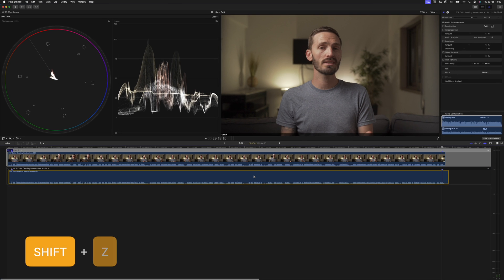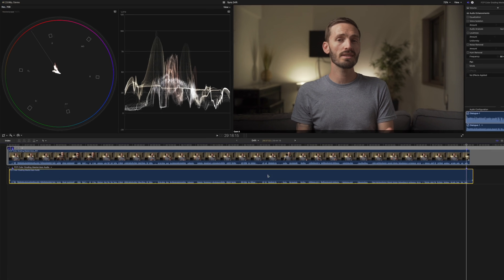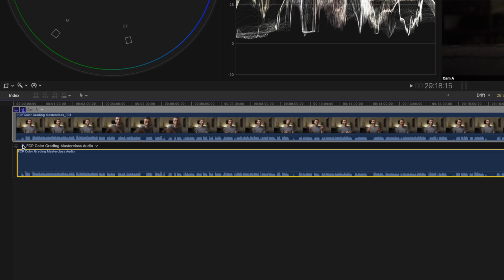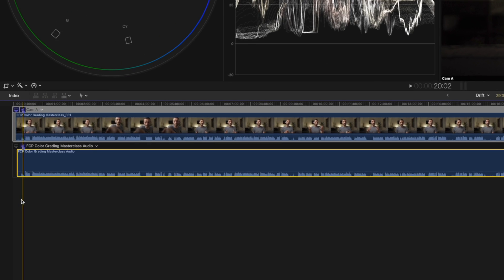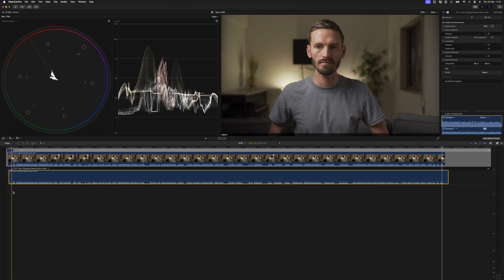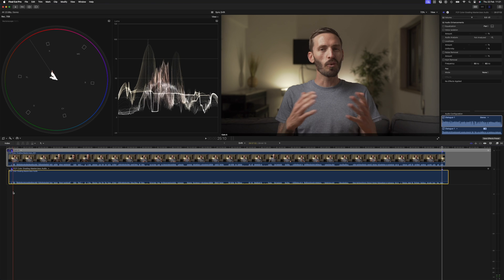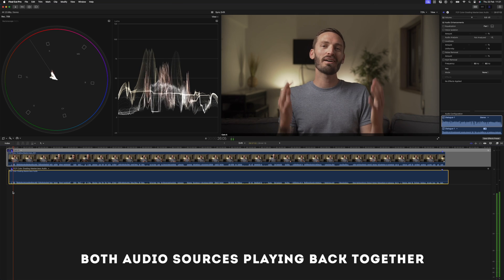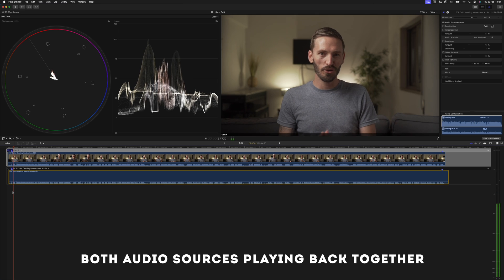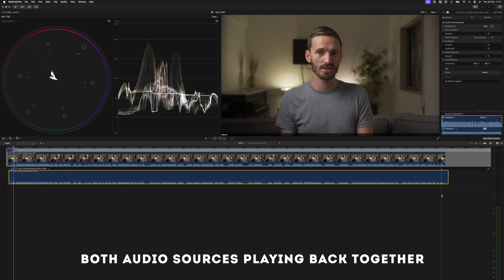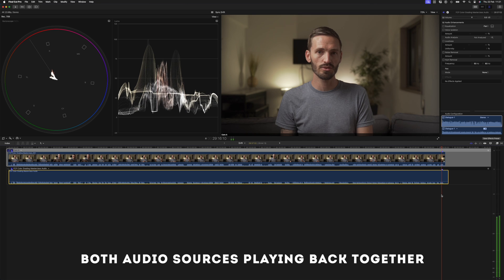I'll hit Shift+Z to zoom out to the whole timeline. If I enable the audio on both clips and play it back, you'll hear how it's out of sync — it starts off in sync over here and is out of sync over there.